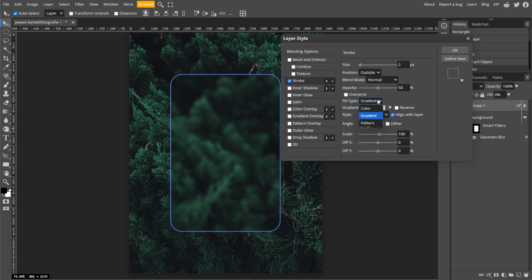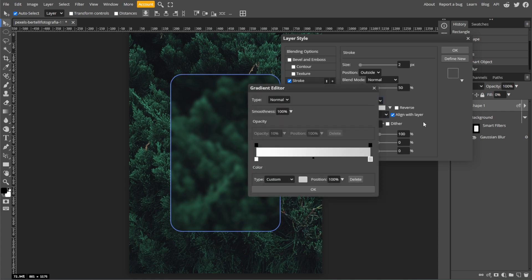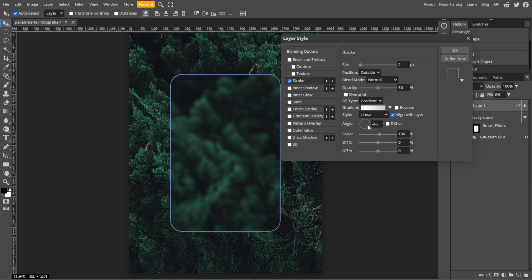Then set the fill type to gradient and choose a black to white gradient. Then set the left color to white and the right color to light gray. Then adjust the angle to set the direction of the gradient and fine tune the opacity to get the desired intensity of the stroke.